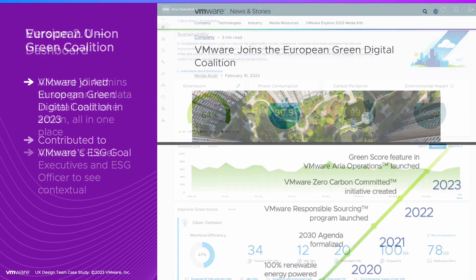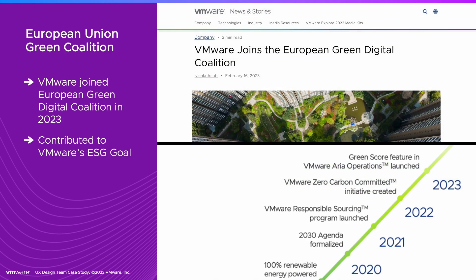In 2023, VMware joined the European Green Digital Coalition as leaders in operations sustainability.